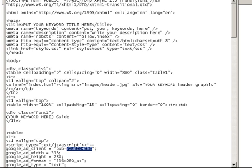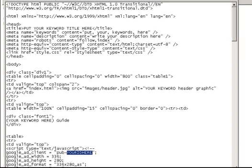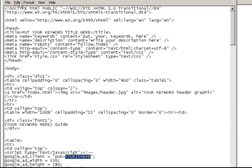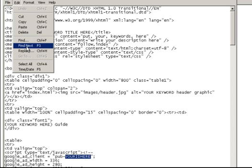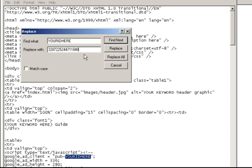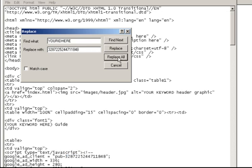Okay, so choose that text right there, 'your ID here.' Go to edit, replace. Find what is 'your ID here,' and then replace with is going to be your own publisher ID number. So go ahead and log into your AdSense account, get your publisher ID number, and then replace all.